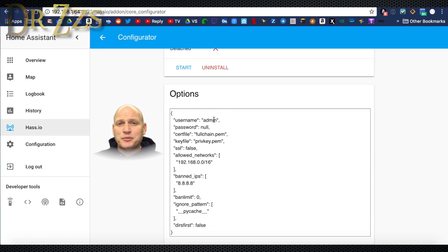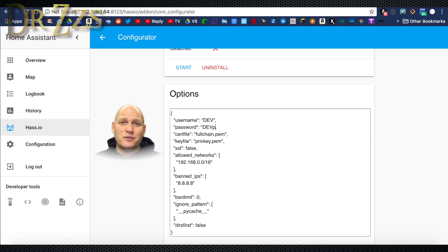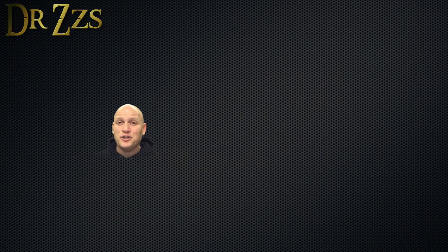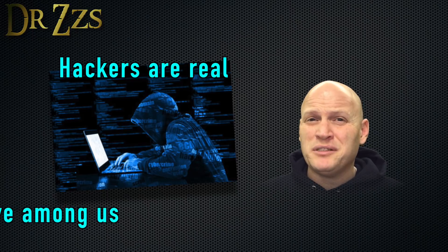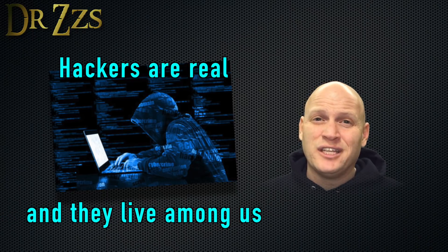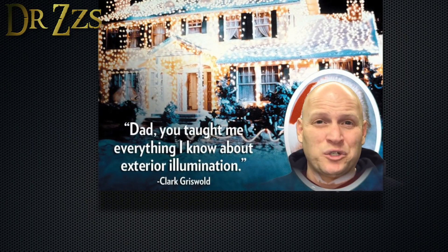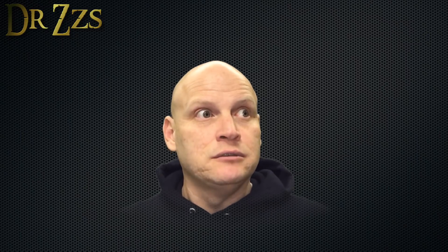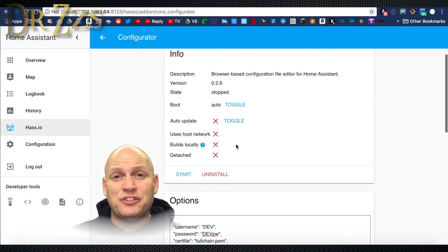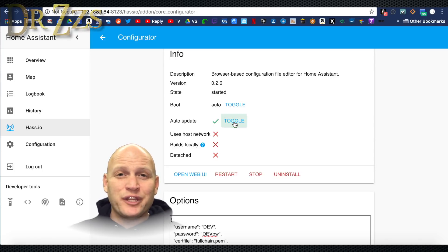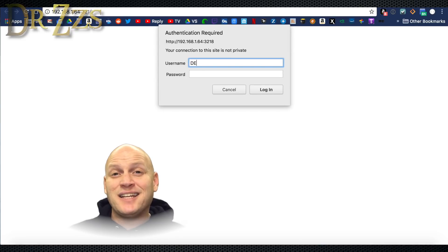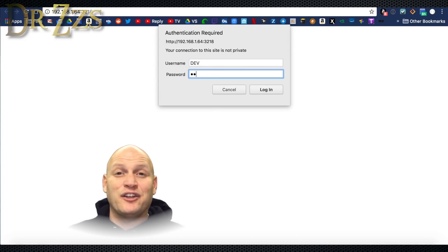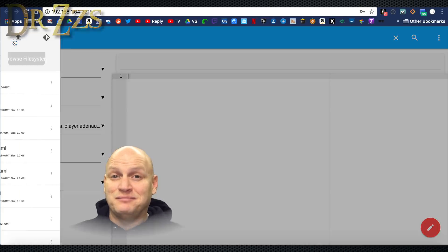So install the Configurator, and under the options, set a username and password. That's probably extra important with the Configurator, since anybody who gets into your user interface would be able to edit and change and potentially screw up your configuration file. I'm not one who believes that somebody would do that on purpose, maliciously. It's a whole lot more likely that your kids or your wife will get in there and mess up your configuration while they're trying to turn on the Christmas lights or something like that. Not my wife.